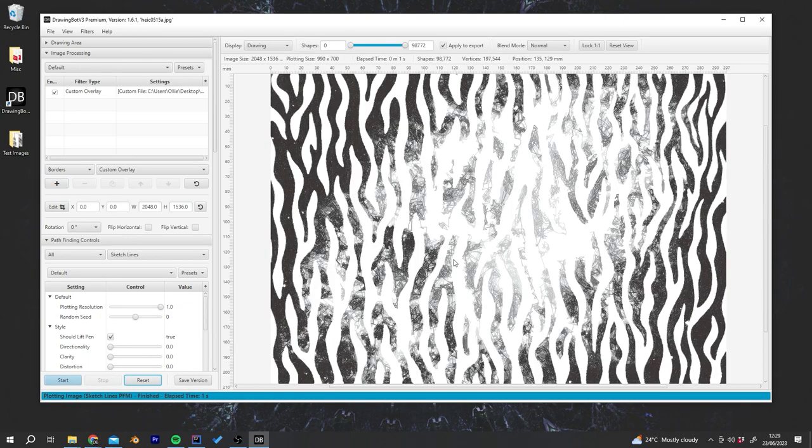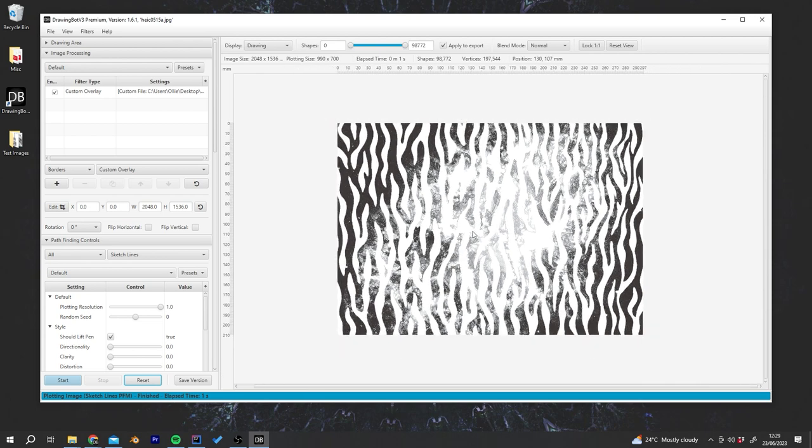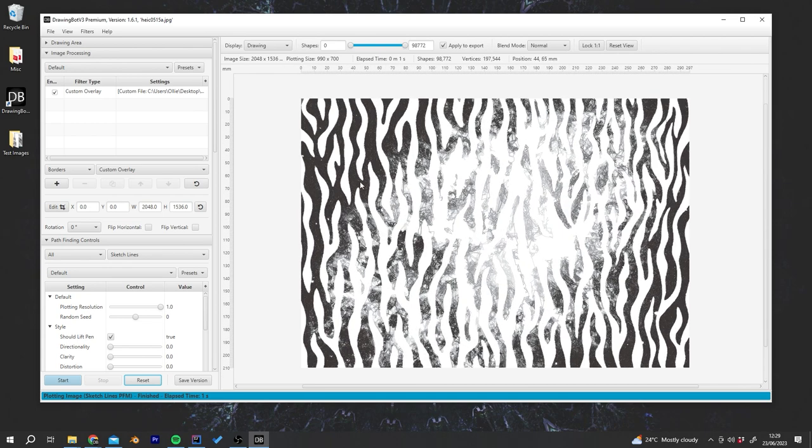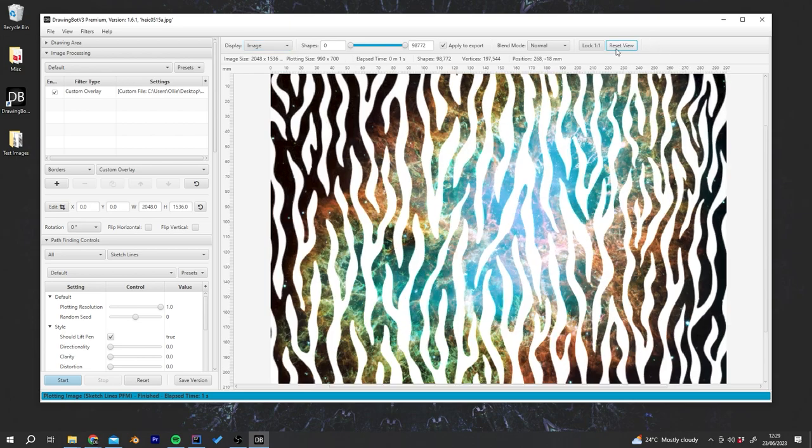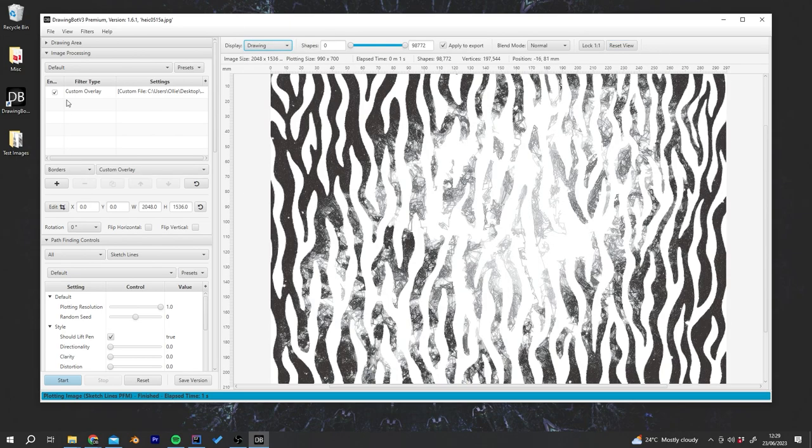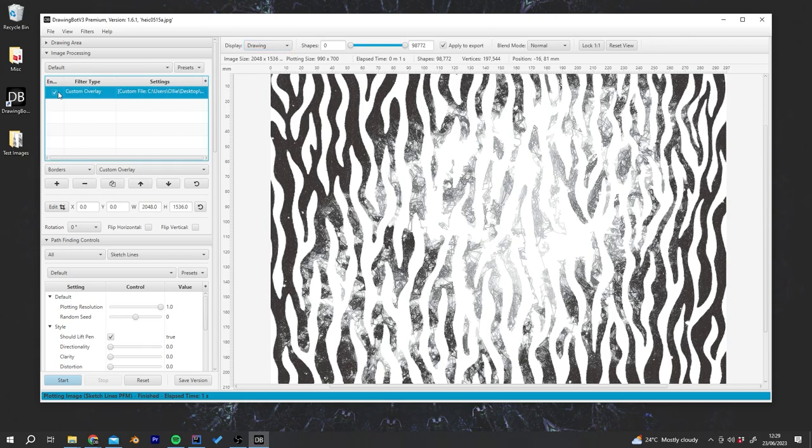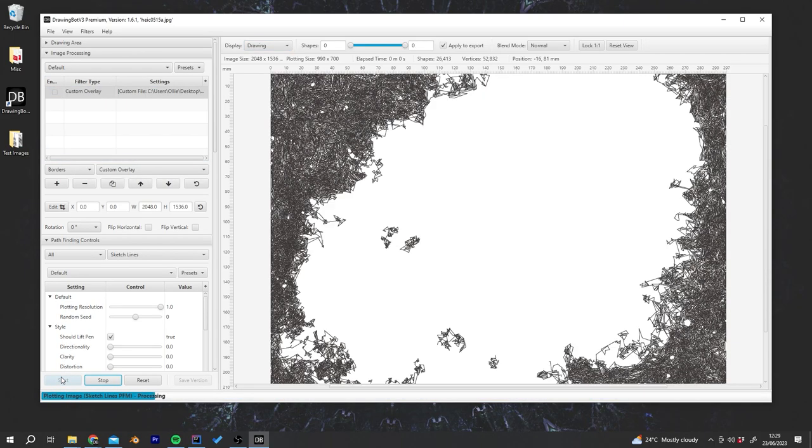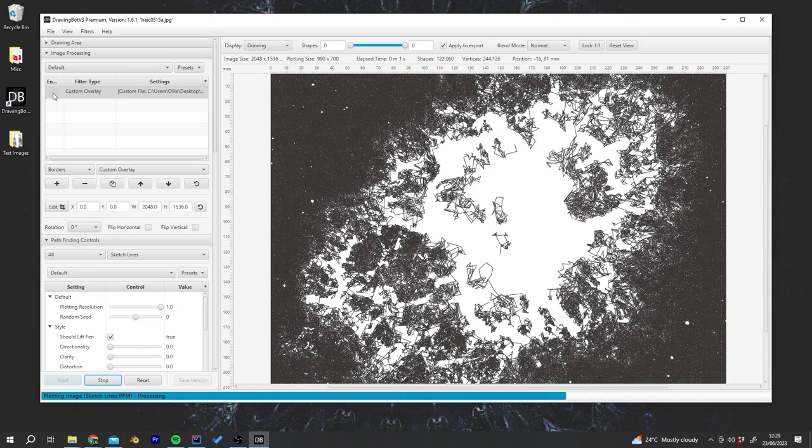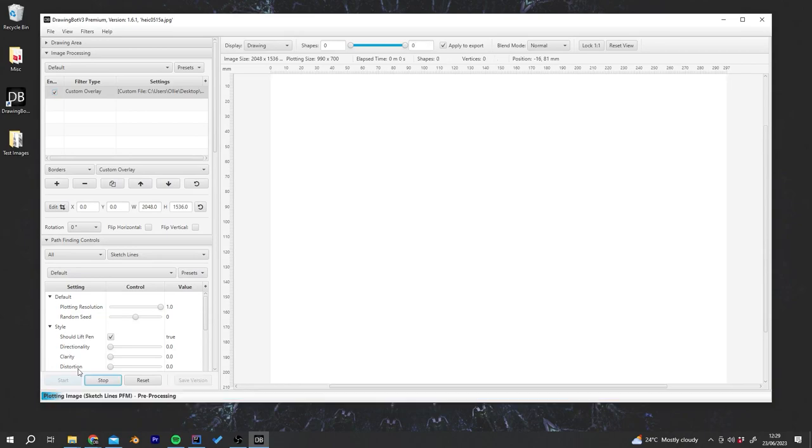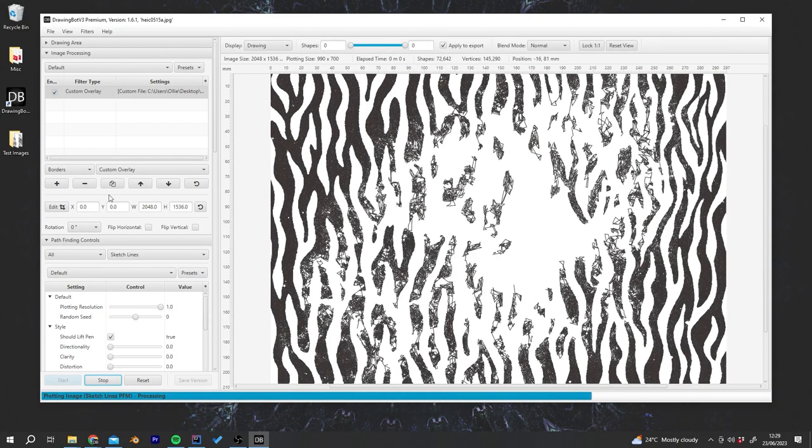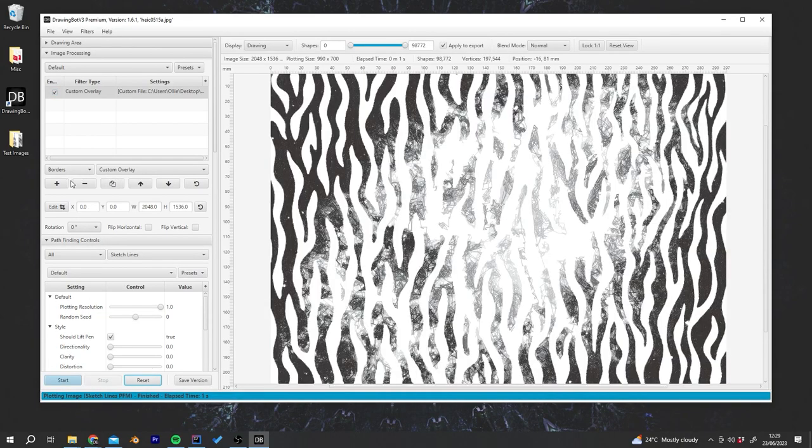This is kind of similar to post-processing the image to this effect already, but it's much quicker because you can do it in DrawingBot and you can also quickly enable and disable it. I think it will get you thinking about all these crazy styles that you could actually do.